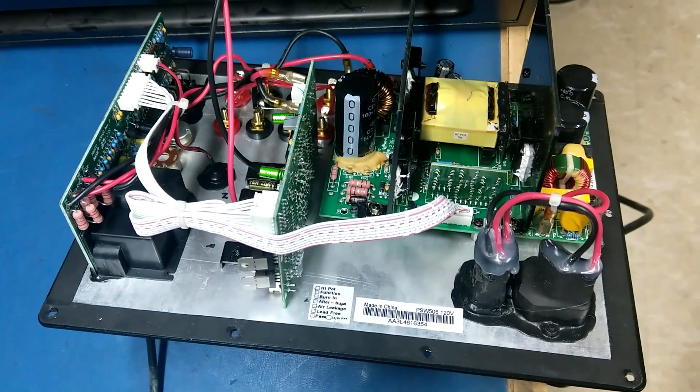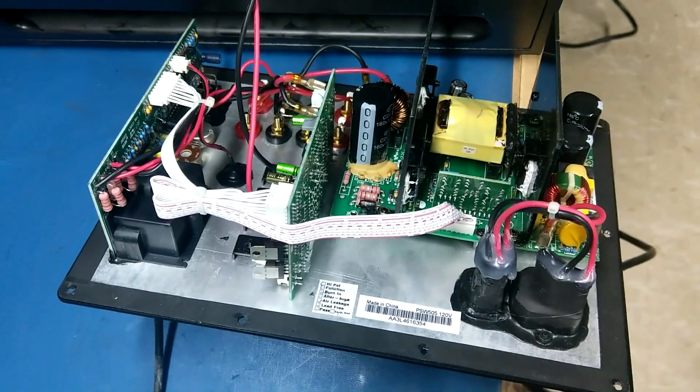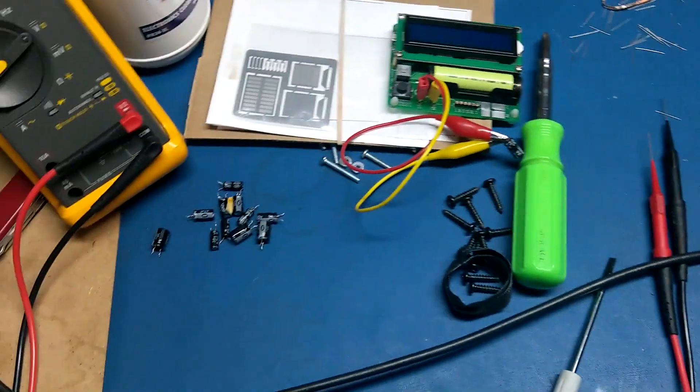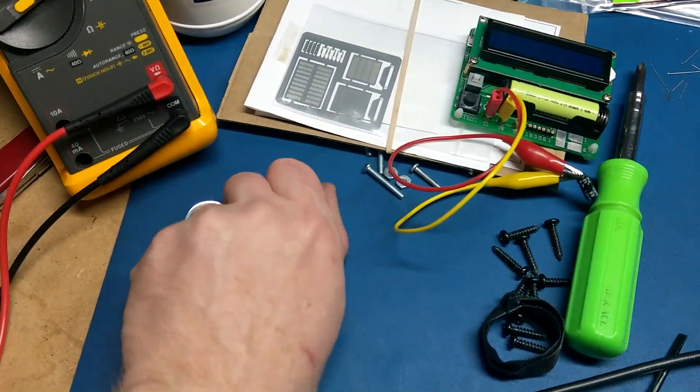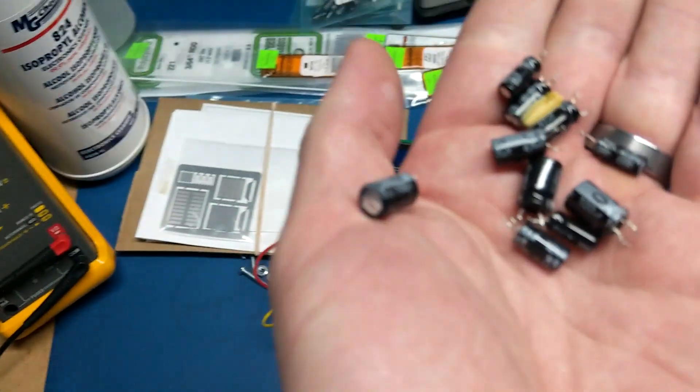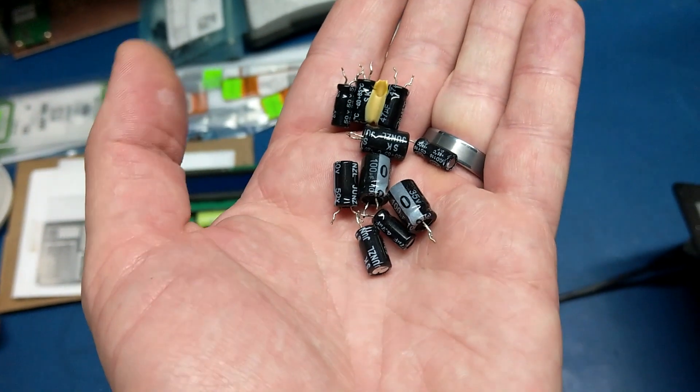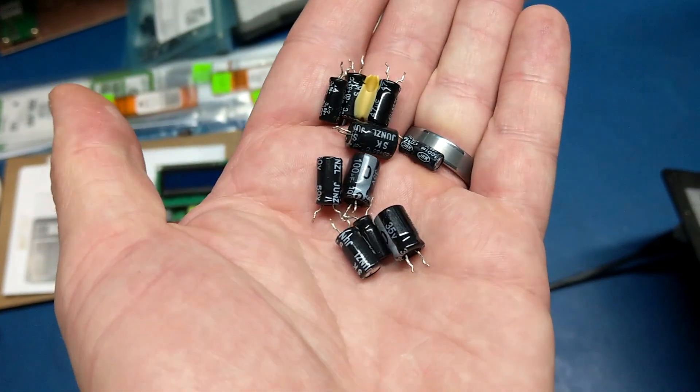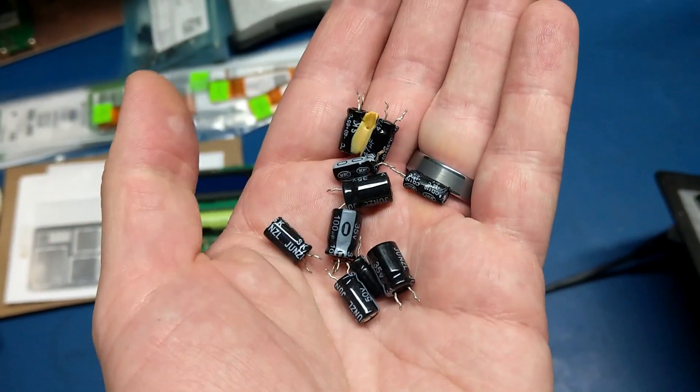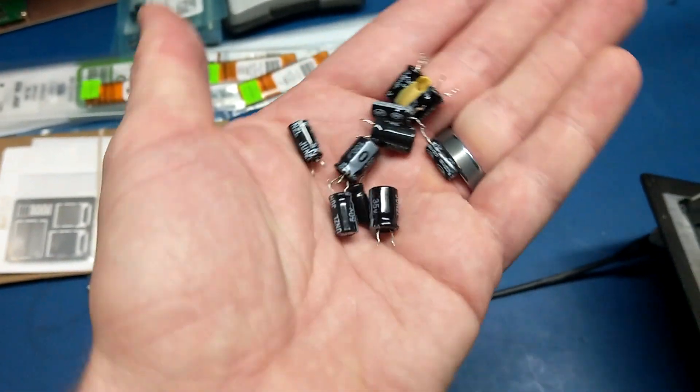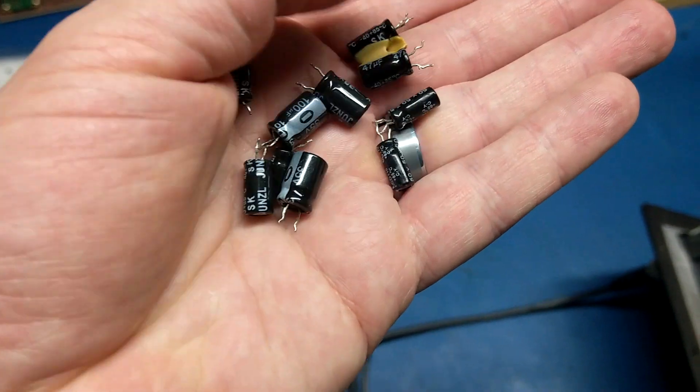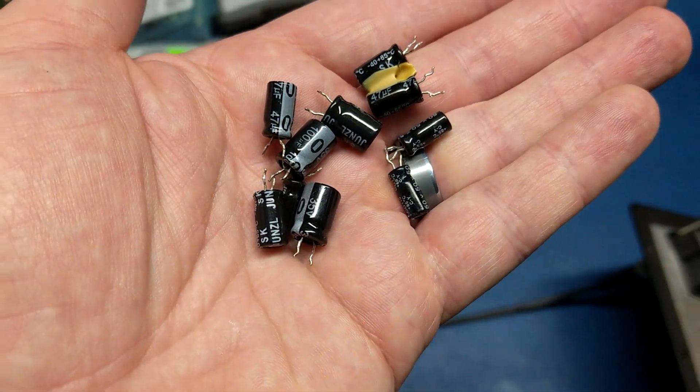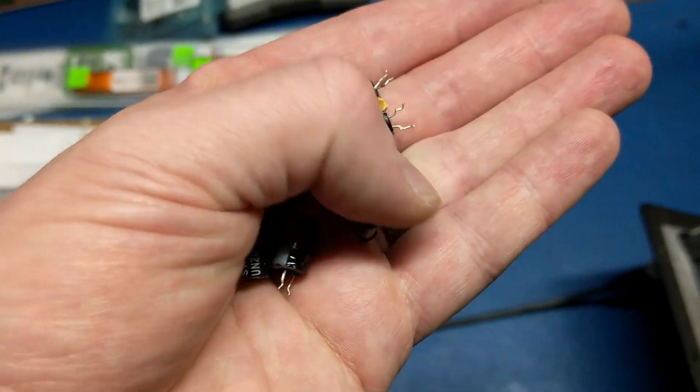But ultimately, all it came down to was capacitors. So I replaced all the capacitors in this unit. They're just these Shenzhen garbage capacitors that are no name brand on them or something I've never heard of before. But it doesn't matter. They're just absolute trash.